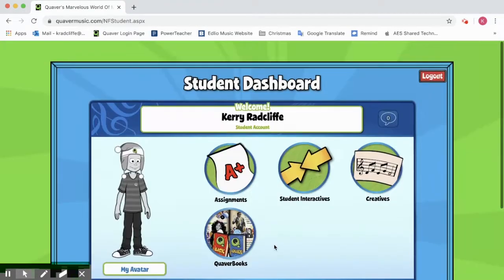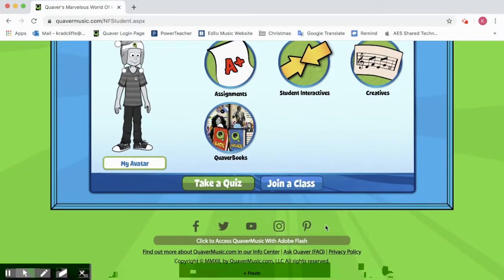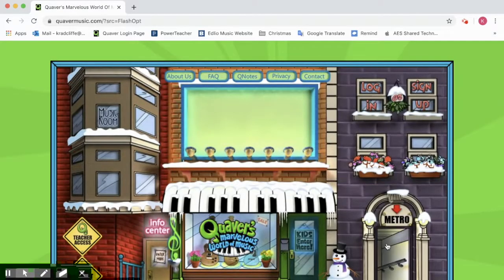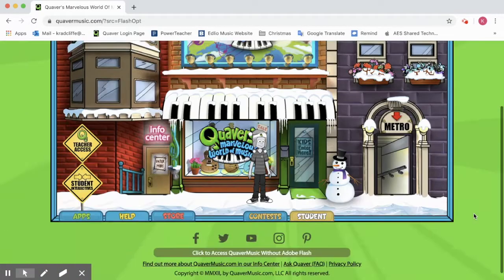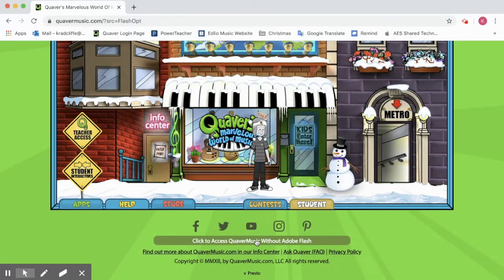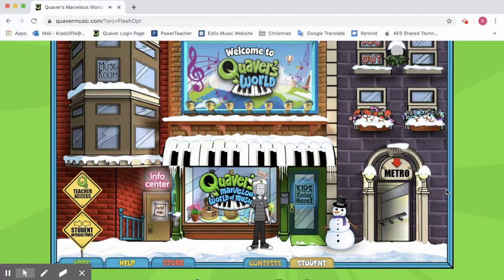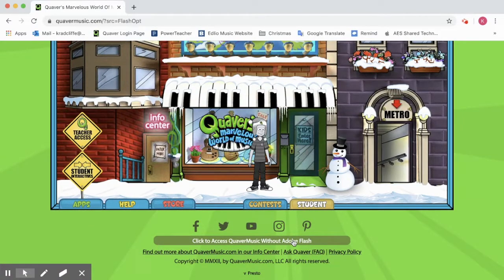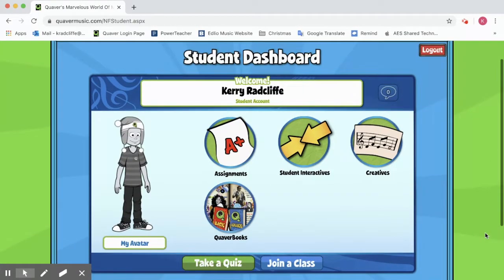Now when you sign in, it might take you to the Student Dashboard page, or depending on your computer settings it might take you to a page that looks kind of different. If you log in and it looks like that busier screen, scroll down to the bottom where it says 'click to access Quaver Music without Adobe Flash.' That makes it a little bit easier because the other screen is really busy and makes all kinds of noise. Click there and it'll take you to the page that's a lot easier for us to access.